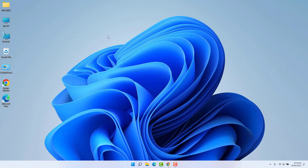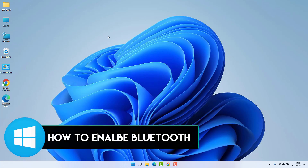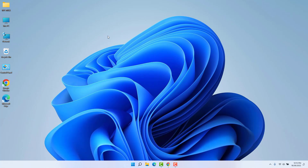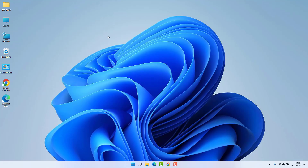Hello and welcome back to my tutorial. In this tutorial I'm going to share with you how to enable or disable Bluetooth in your Windows 11 desktop or laptop. Maybe in some cases you want to turn on Bluetooth in your Windows 11 desktop or laptop. There are two ways to turn on Bluetooth in Windows 11.